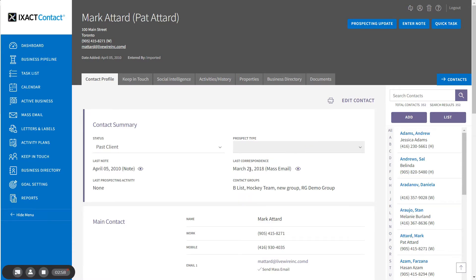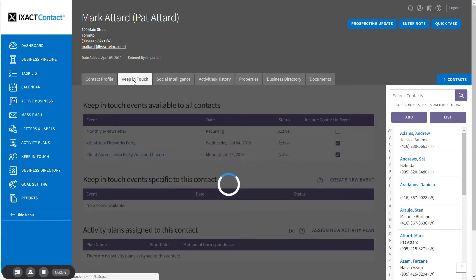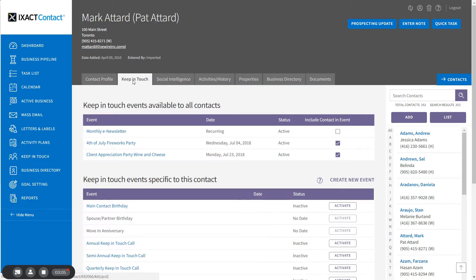If you have not set the global birthday event auto-assign option, you will need to go to the contact's Keep in Touch tab to activate the birthday event or events for the contact.